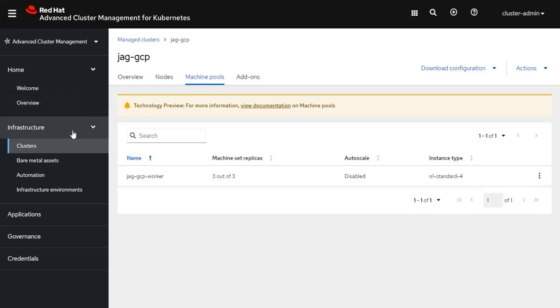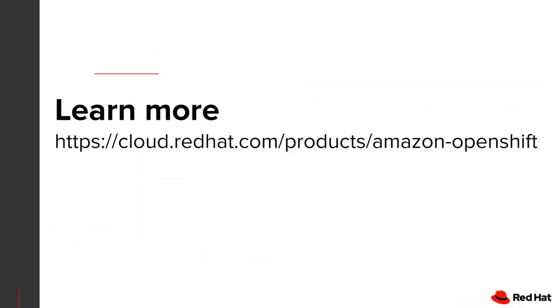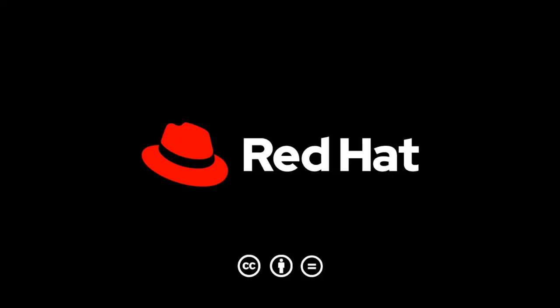So, that wraps it up. I hope this has shown you a good representation on how to provision additional clusters from inside of the OpenShift console, specifically using our advanced cluster management feature for Kubernetes. If you have any questions for this, please feel free to reach out to your local Red Hat sales team. If you'd like to learn more about the OpenShift offering on Amazon, otherwise known as ROSA, please go to cloud.redhat.com/products/amazon-openshift. Thanks again for your time. I really hope you found this video useful. Thank you.